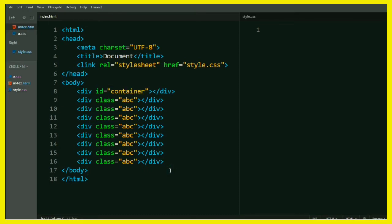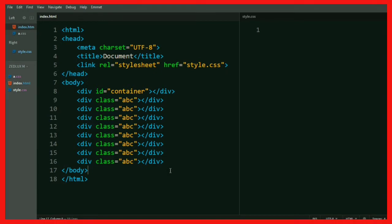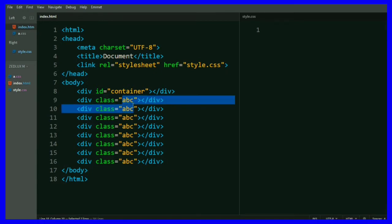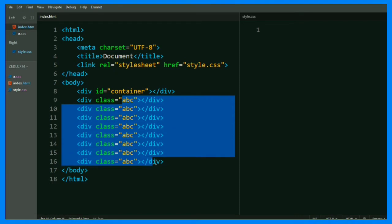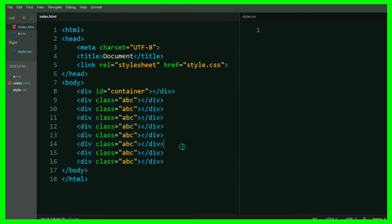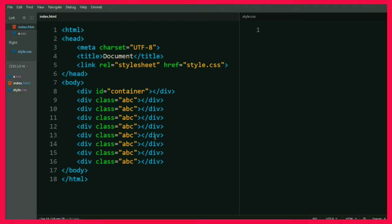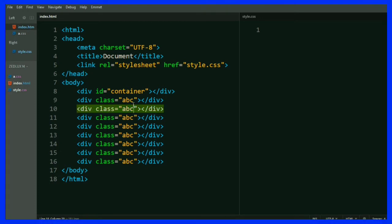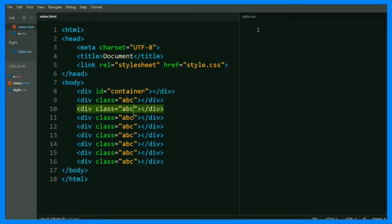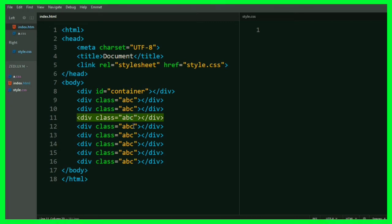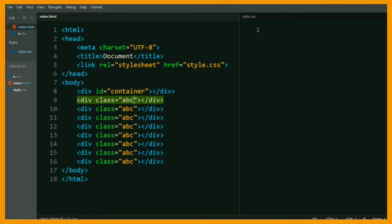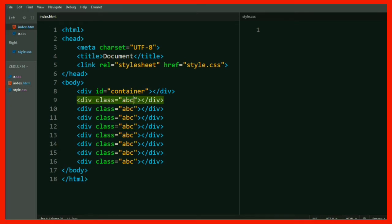Now suppose you have changed your mind and you want to change the name of those ABC classes. You might be wondering if you could do this in one go. Well, you could do this with the help of multiple cursor and find and replace. Just press and hold the Ctrl key and then click on anywhere where you want to generate a cursor.